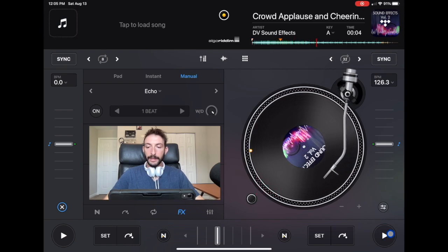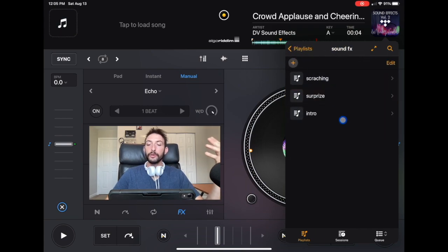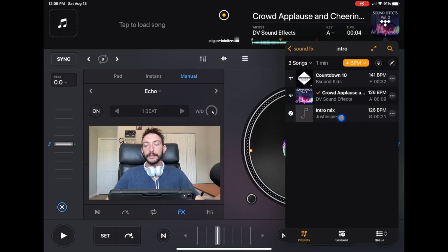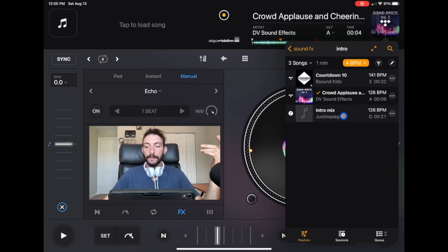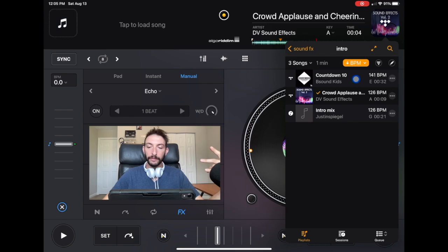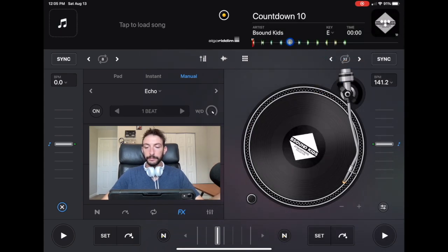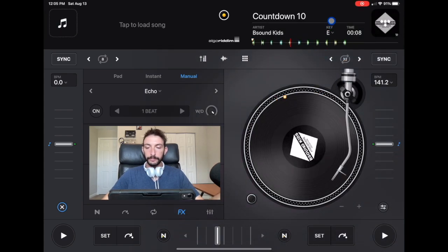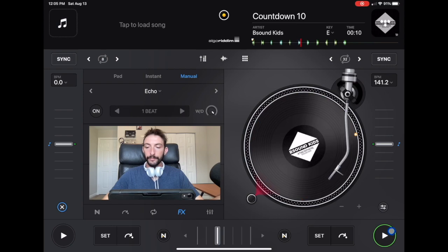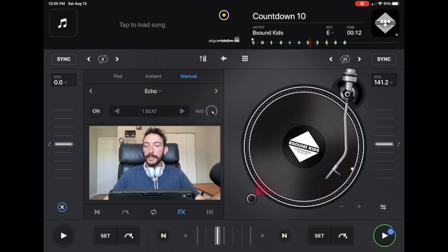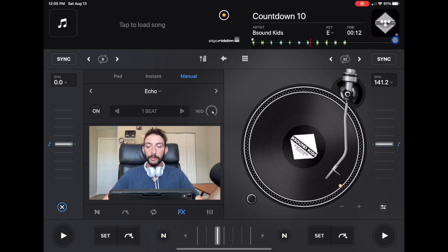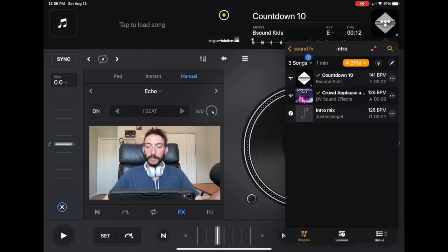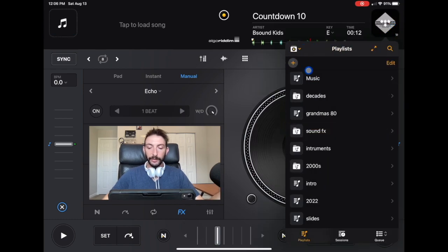And then the next one in sound effects is the intro. I taught you guys in many videos how to make your custom intros. Add that in here. I also have stuff like the crowd applause and then a countdown from 10. It just makes it really easy to not have to search for these things to go into your playlist. We got the decades, sound effects, instruments.